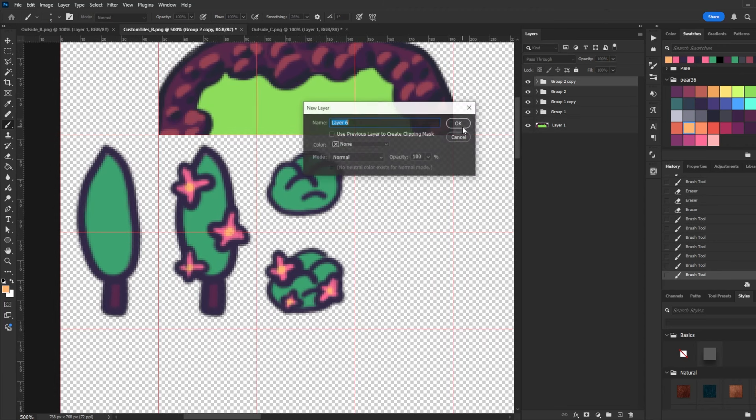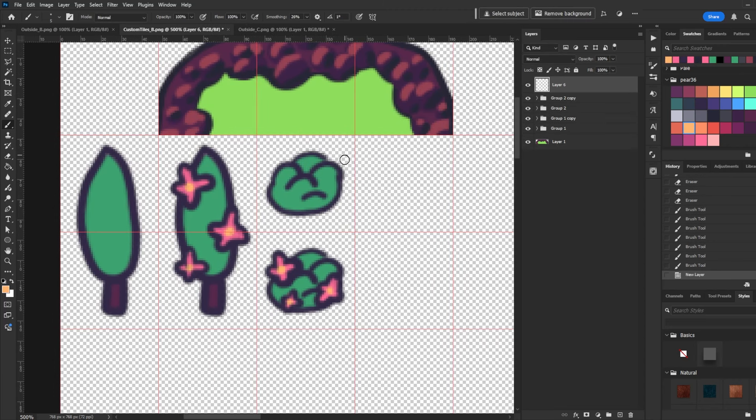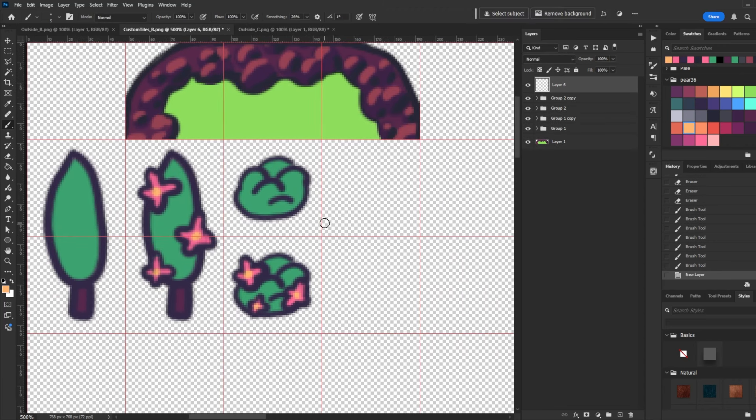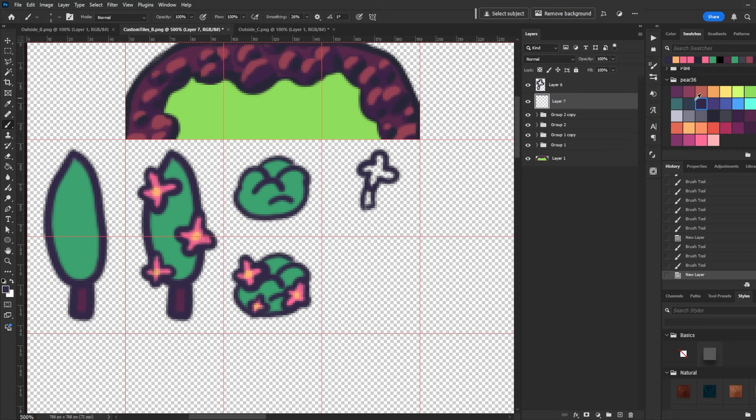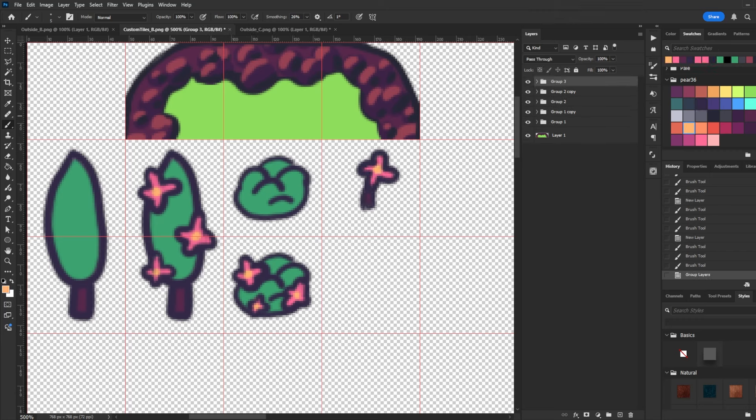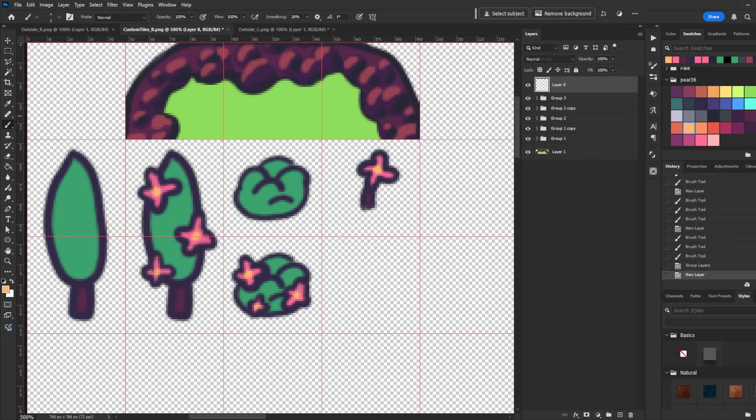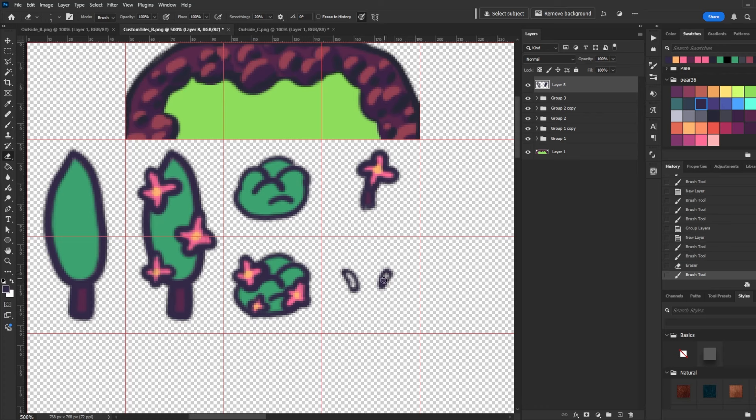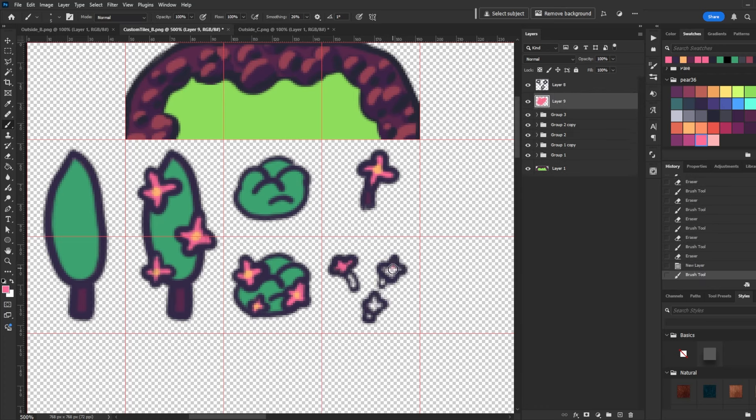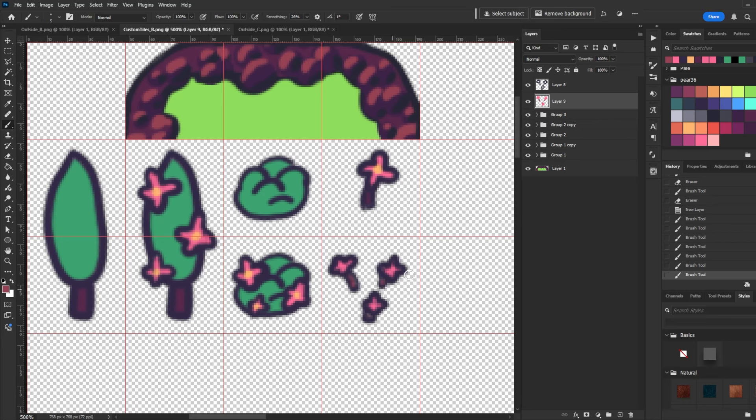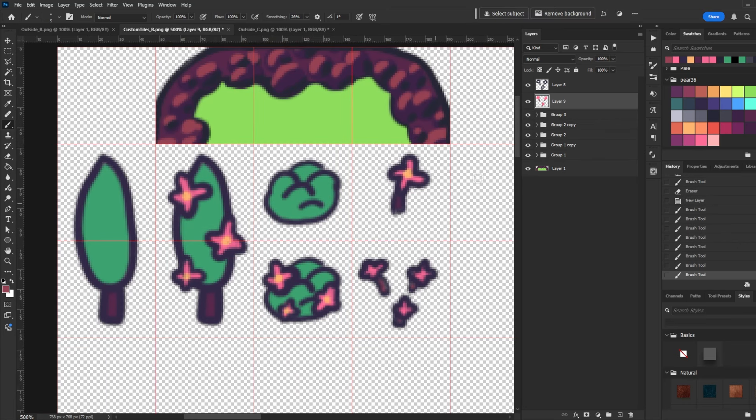Very cute. Next we can actually just draw some actual flowers that we can put on the grass. So something like this. And then maybe one more that's kind of like a group of flowers. There, that's cute.